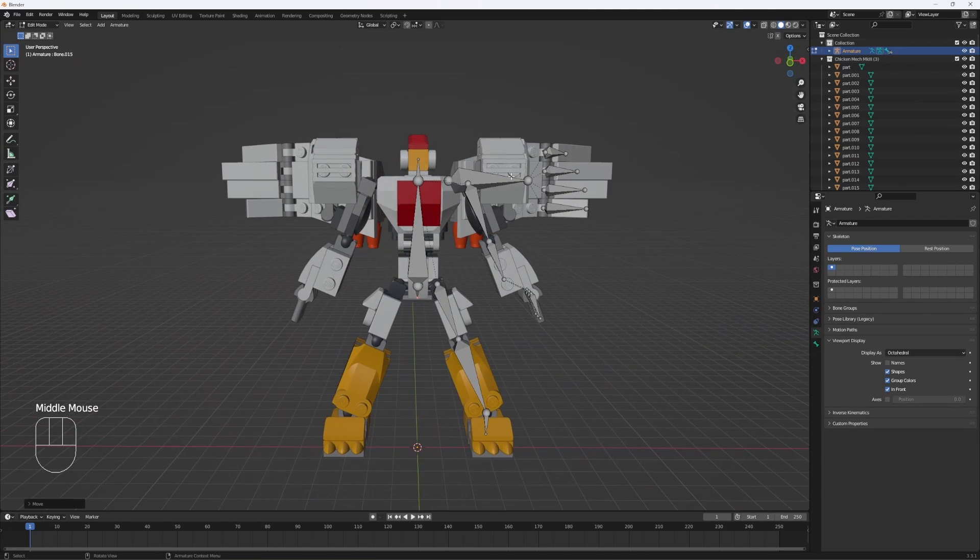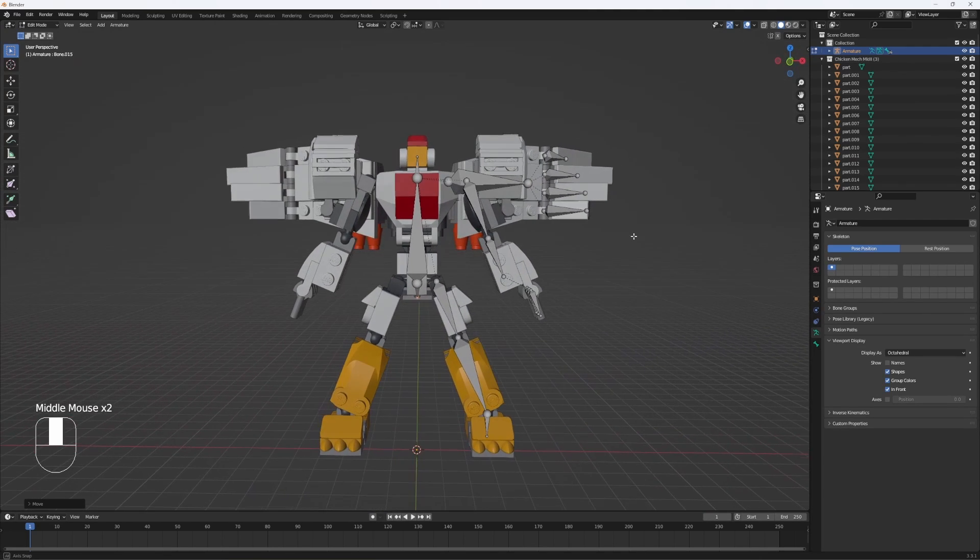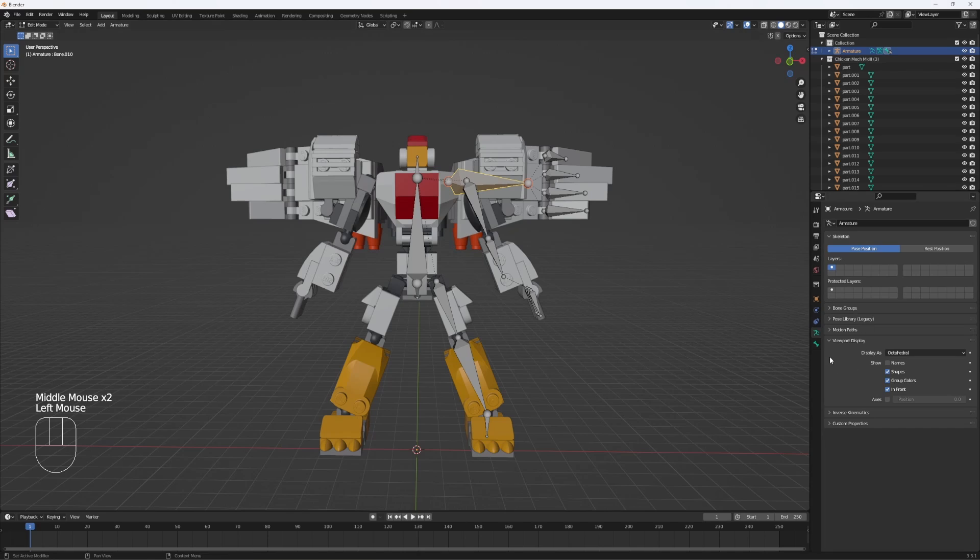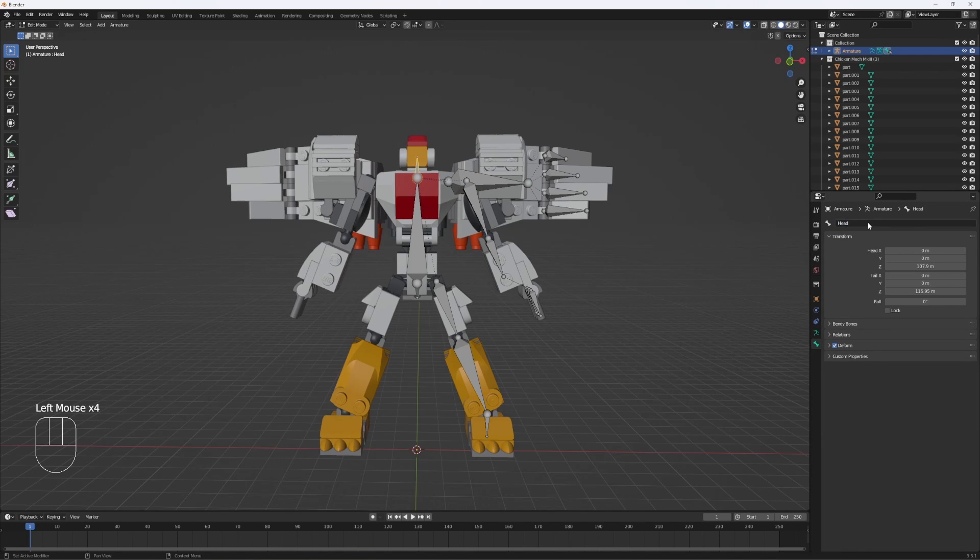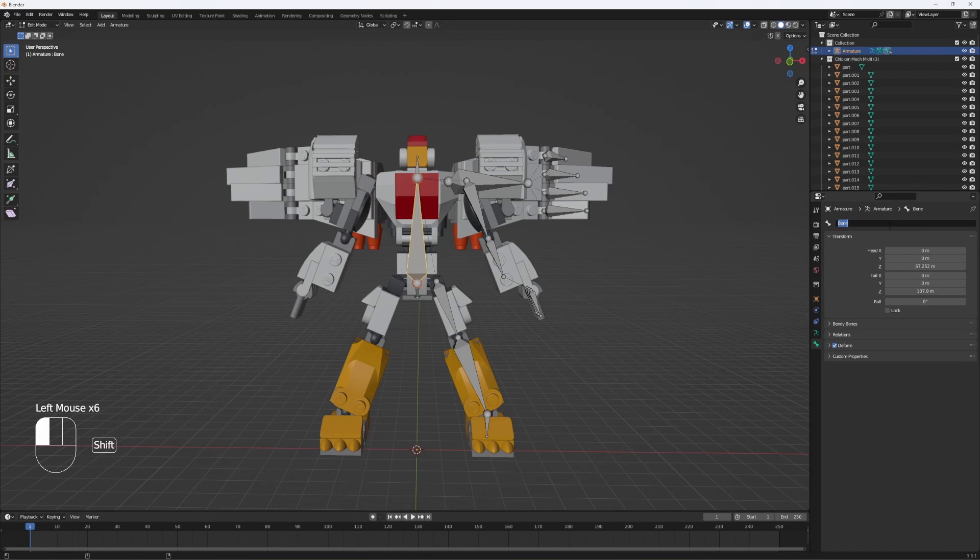Now what we need to do is name all the different bones. Click on the bone tab, just go down the line naming them. It's going to be the head, torso, you get the drill. It's going to speed past this part.